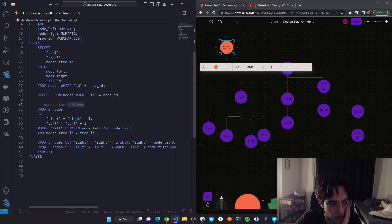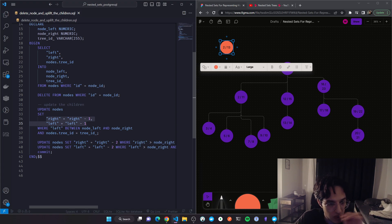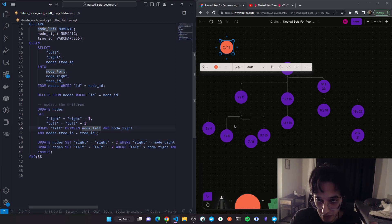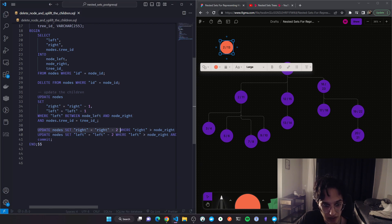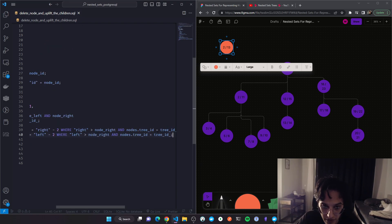I'm setting right = right minus one and left = left minus one WHERE left is between the node's left and right values — meaning I'm updating all descendants regardless of depth. The last two steps: decreasing right by two WHERE right is bigger than the deleted node's right, and the same for left.